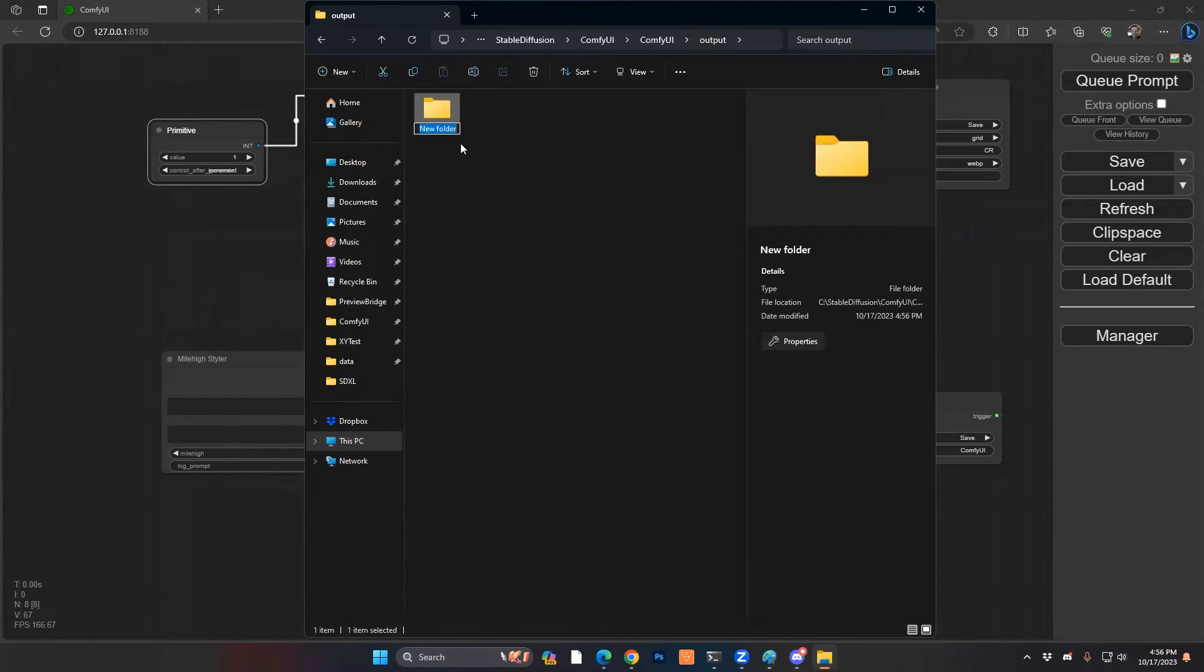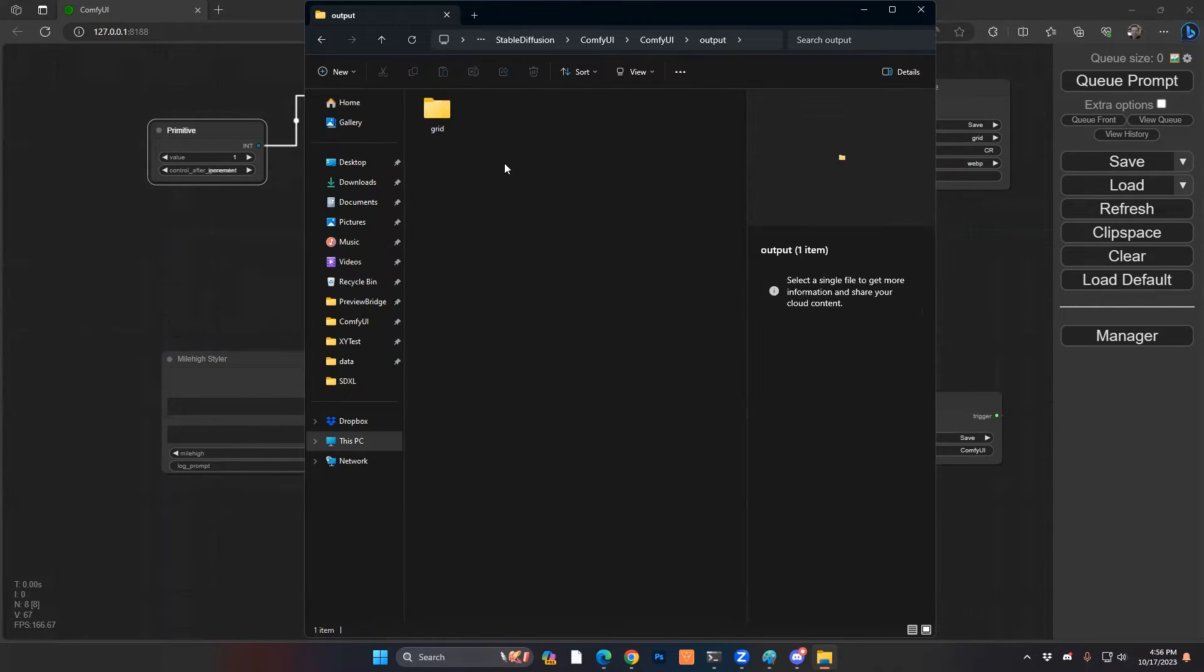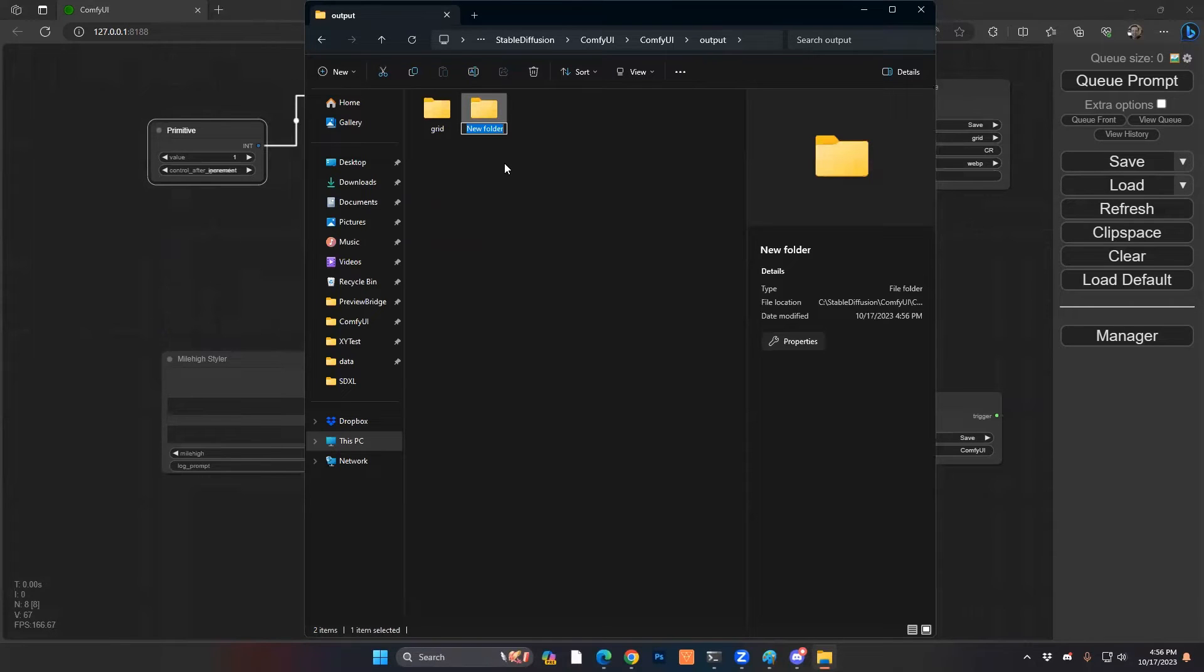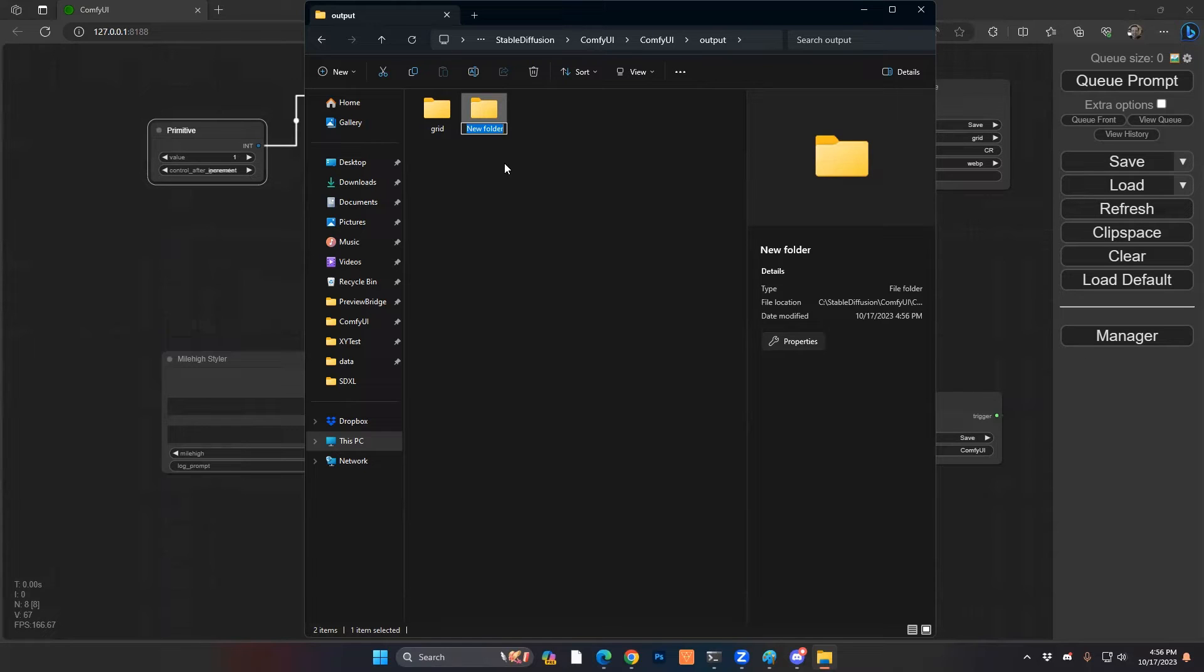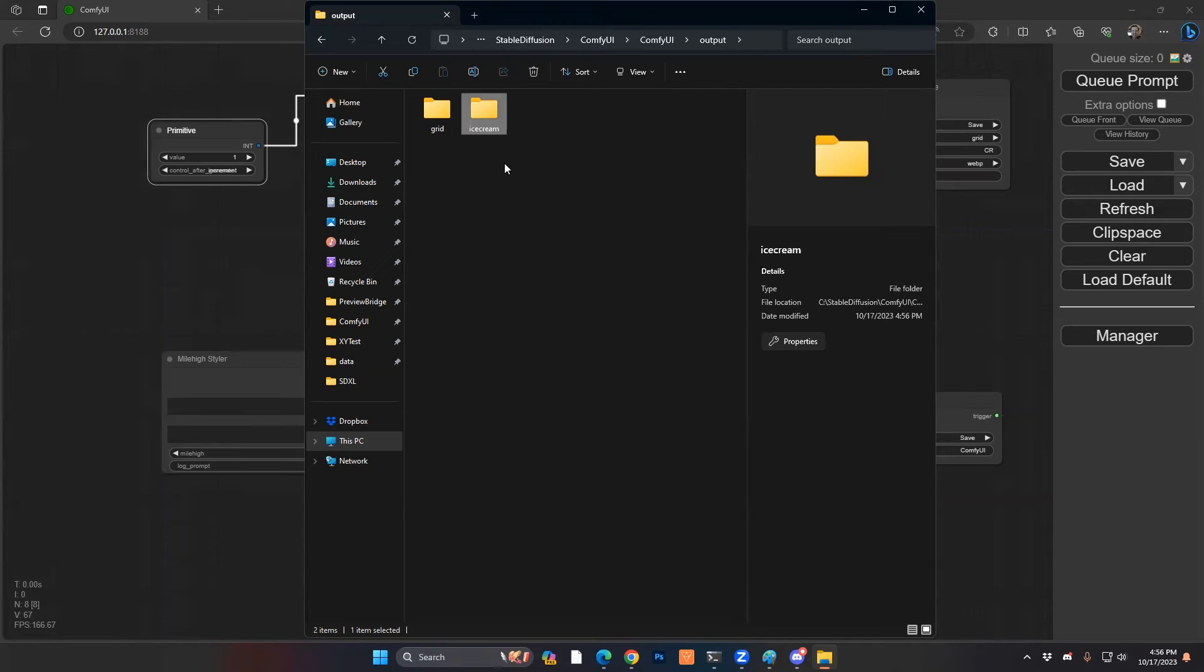So one folder is going to be your grid folder and the other folder is going to be, and you can call it whatever you want. In this case, our variances that we're going to do, our grid is going to be around ice cream. So I'm going to create an ice cream folder.